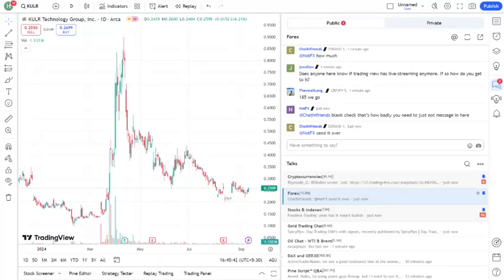Hey everyone! Welcome back to your channel name, where we dive deep into the stock market to help you make informed investment decisions.